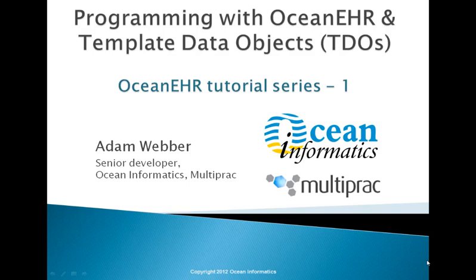Greetings. This presentation is one in a series of tutorials about the Ocean Informatics OceanEHR platform. This particular presentation is concerned with template data objects, or TDOs.